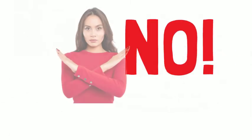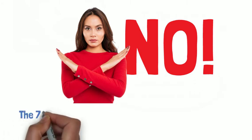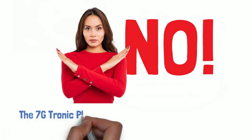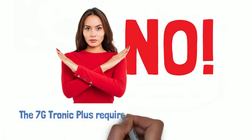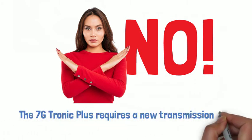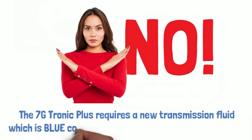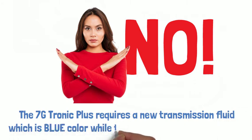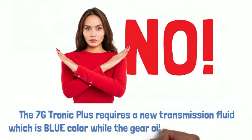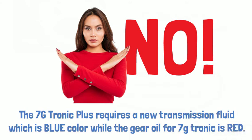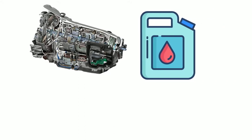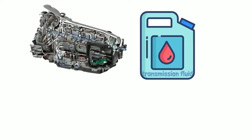Well, the answer is no. The 7G Tronic Plus requires a new transmission fluid, which is blue color, while the gear oil for 7G Tronic is red.